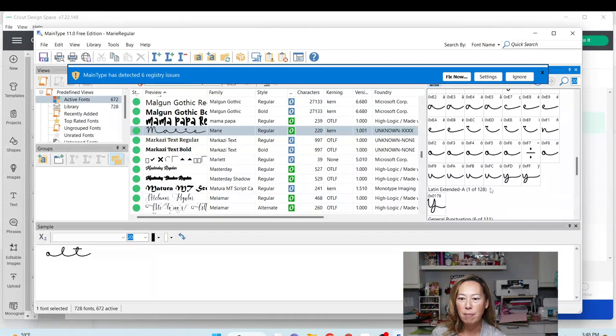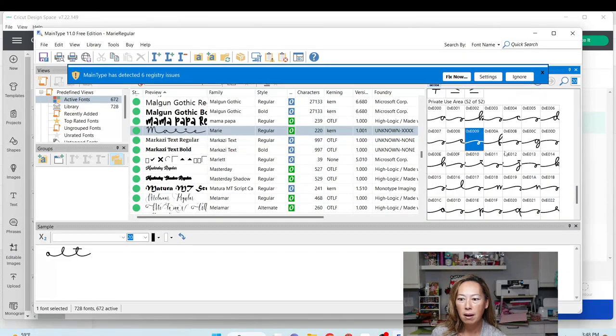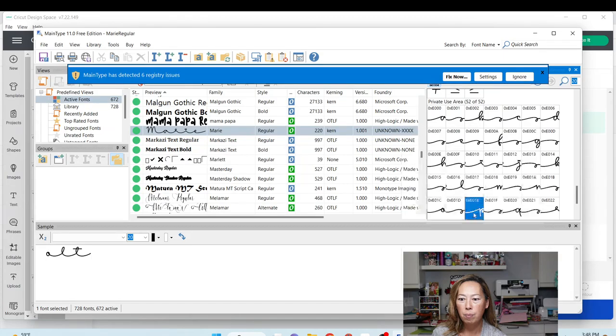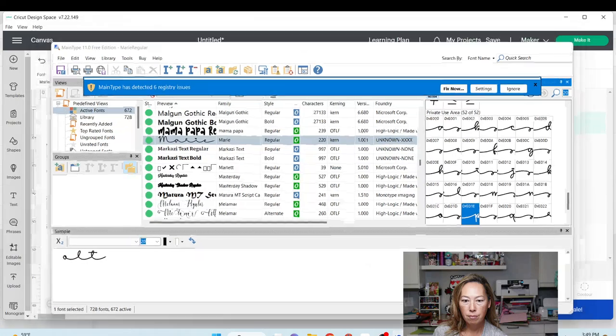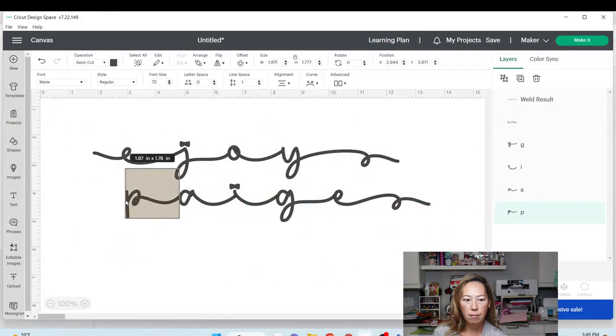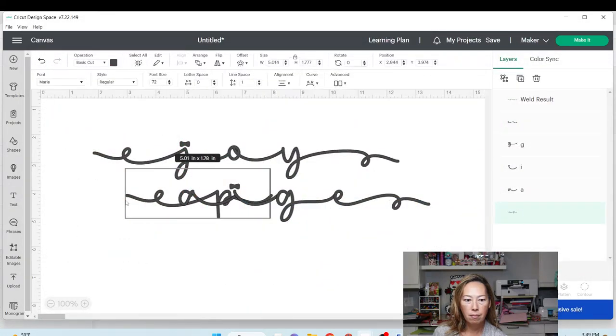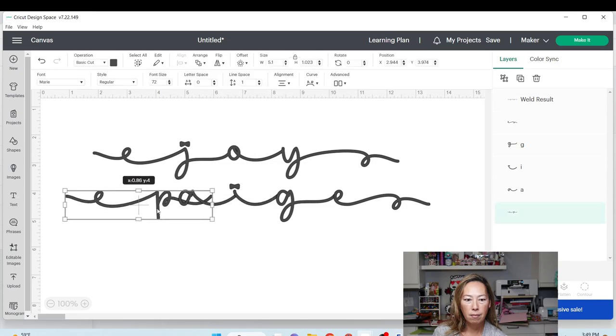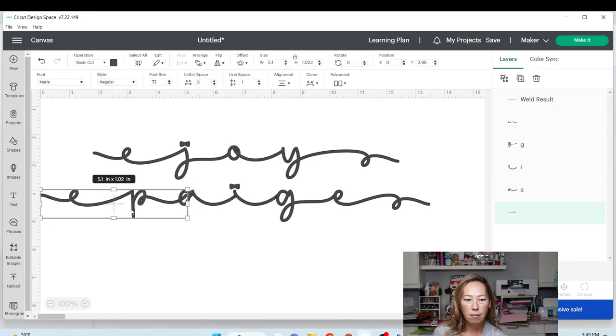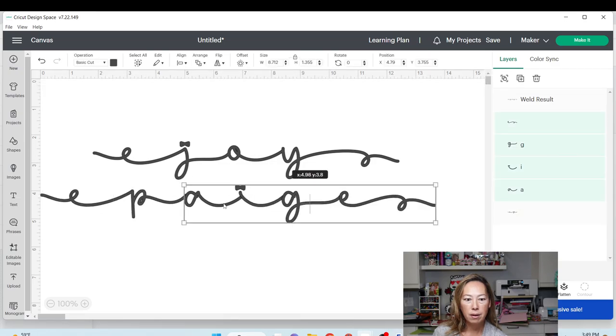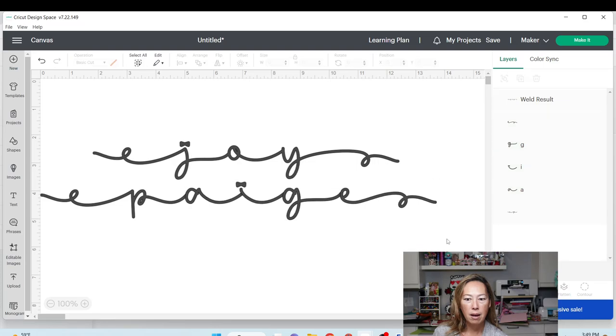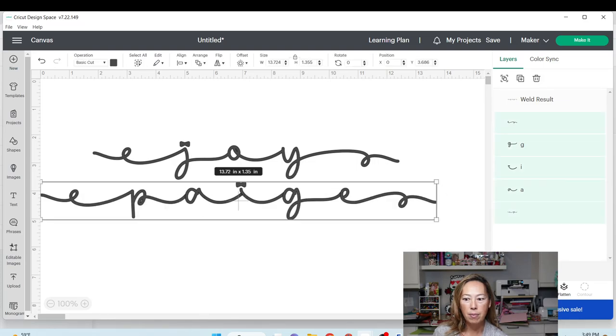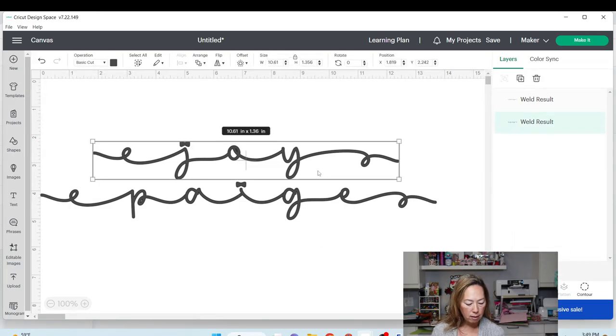We'll move this over. If we like the way that looks, we'll grab this and we're going to weld it. Now we have the two items.